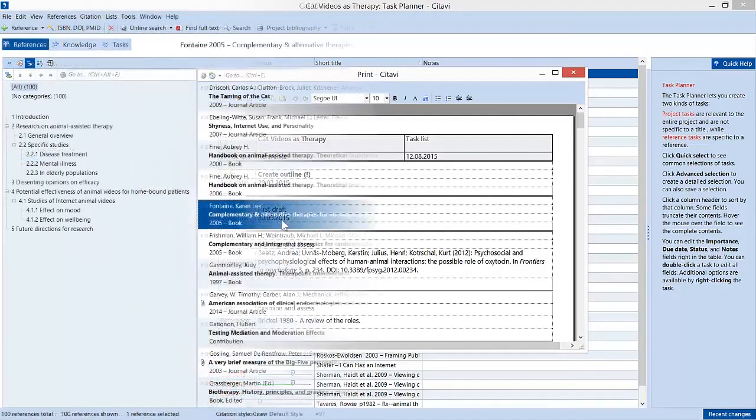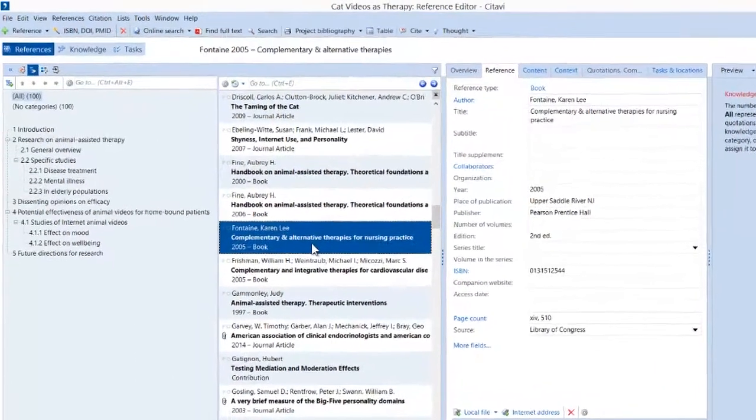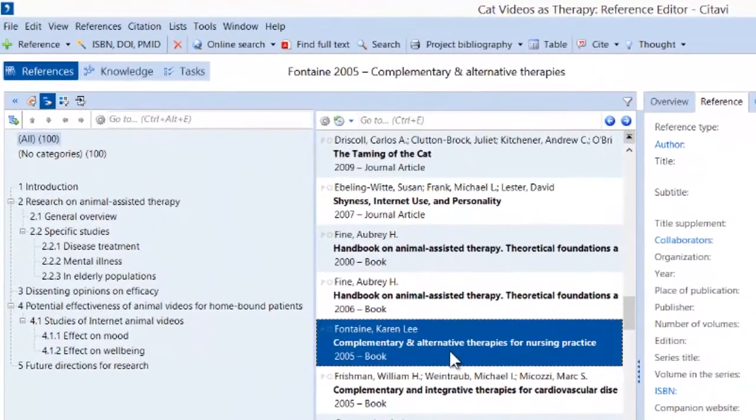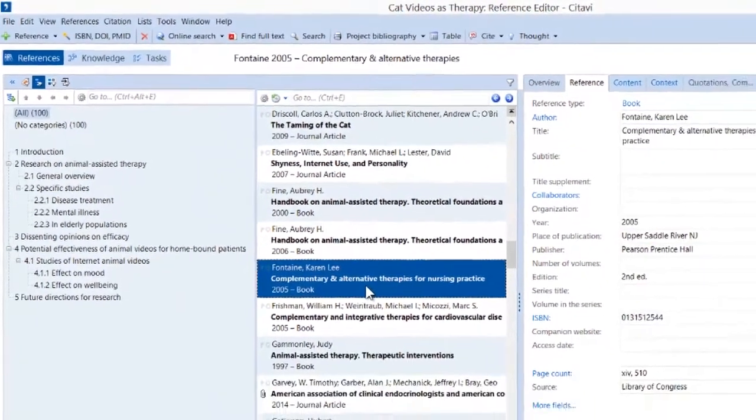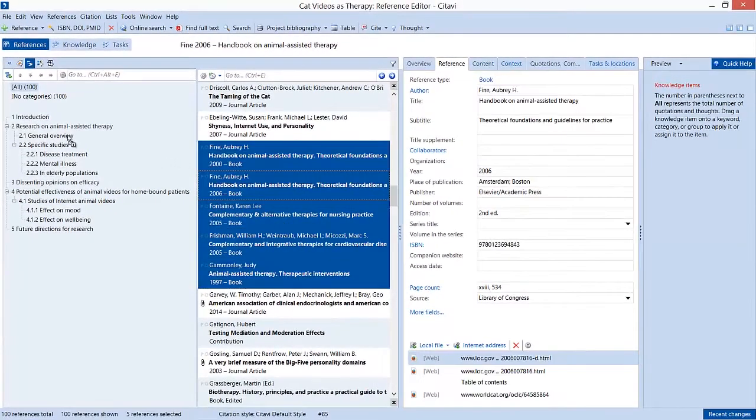Lisa has a rough idea for how she wants to structure her paper, so she creates an outline in Citavi. She adds references by drag and drop.